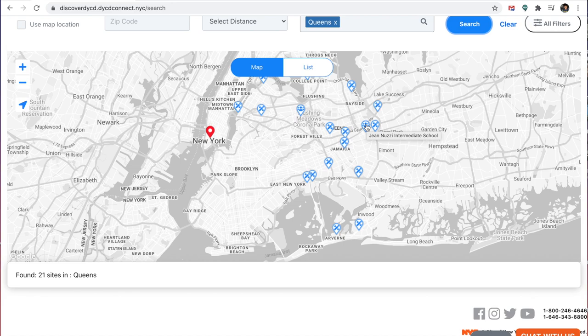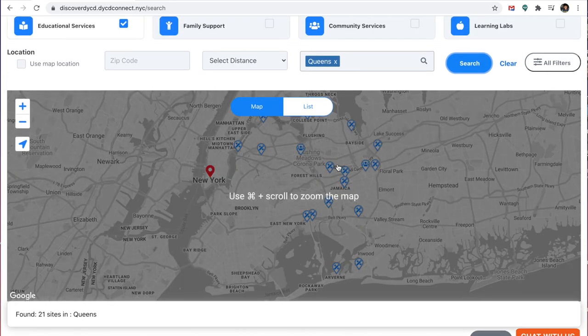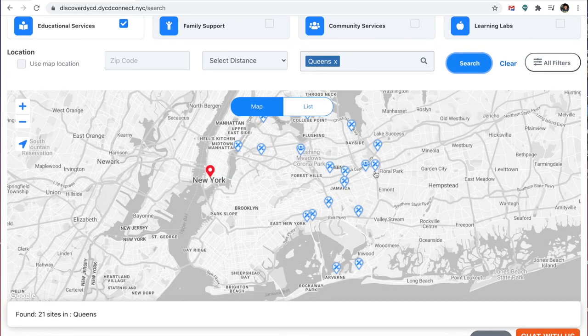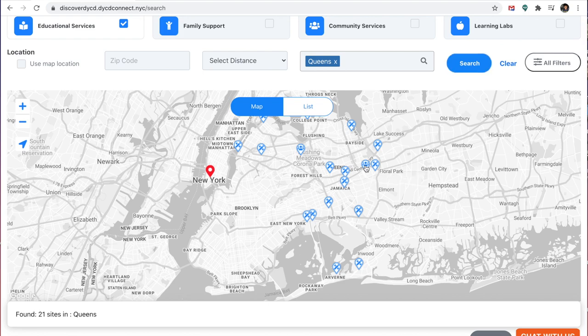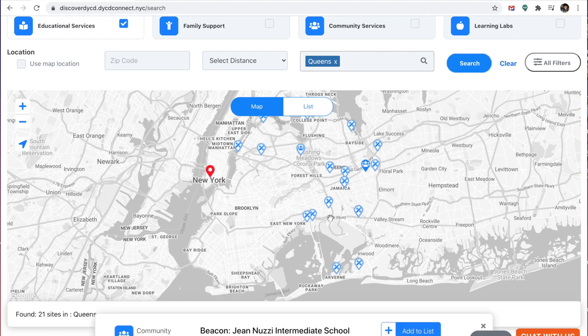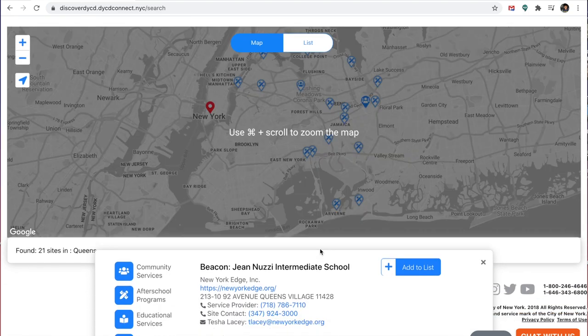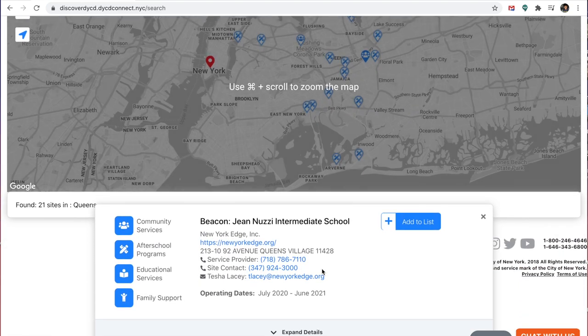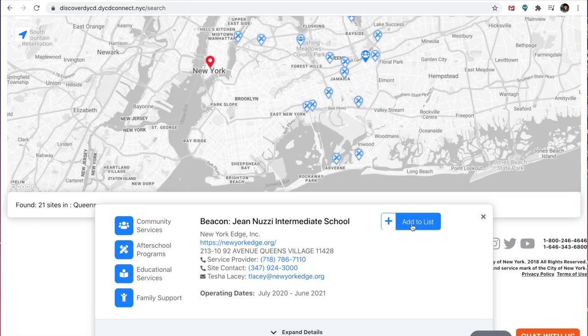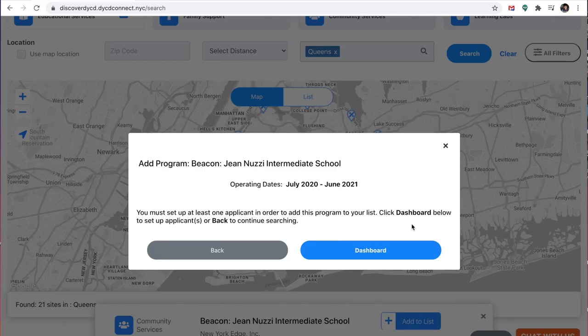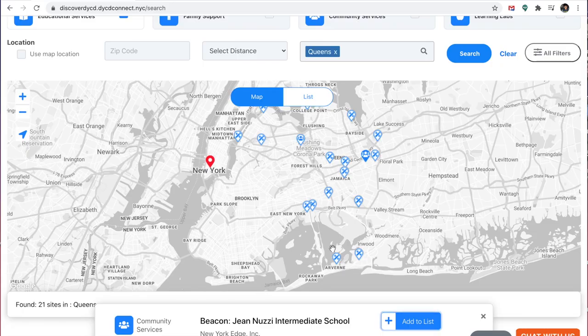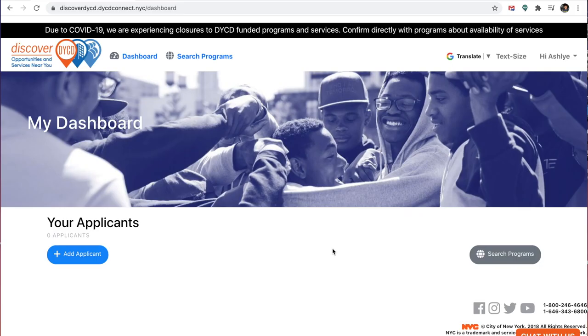near like Lake Success, Floral Park, right here, I'm going to click on it. It's Beacon Geniency Intermediate Middle School. I'm going to press add to list, and then it's going to ask me if I want to go back to the dashboard. I'm going to click dashboard.